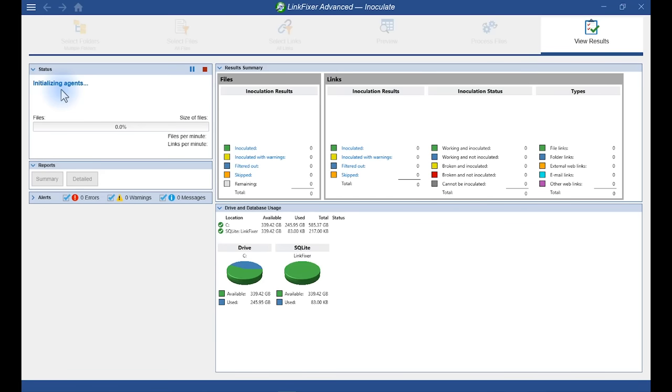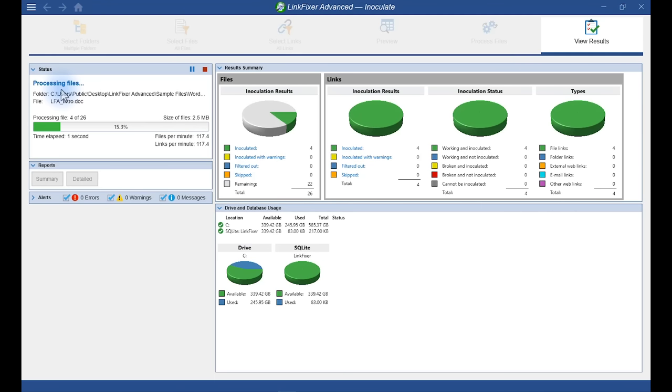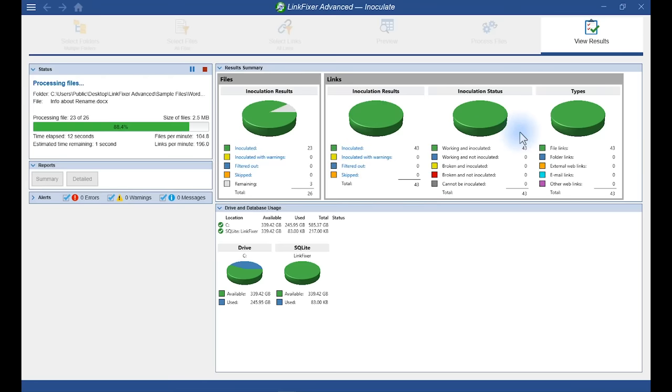Now, LinkFixer Advance will process our selected sample files in a matter of seconds. As you can see here, it's processing the files. This section of Results Summary shows exactly how many files have been processed. And over here, exactly what's happening with our links.